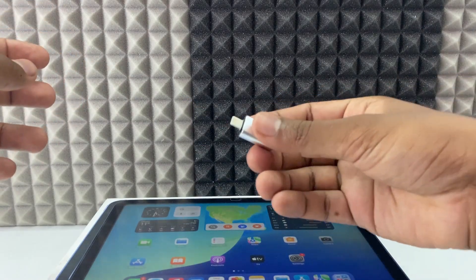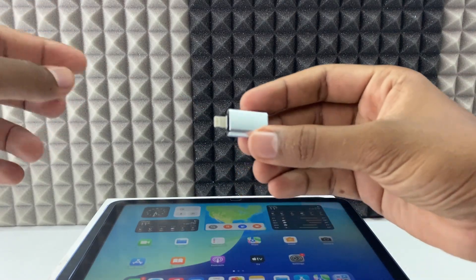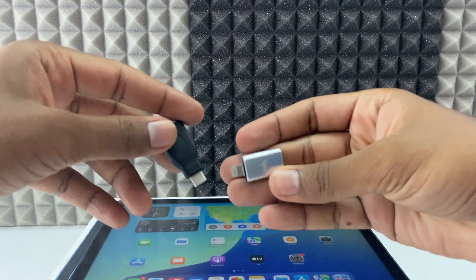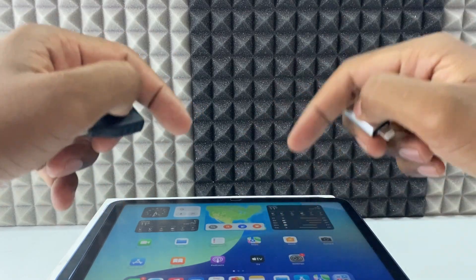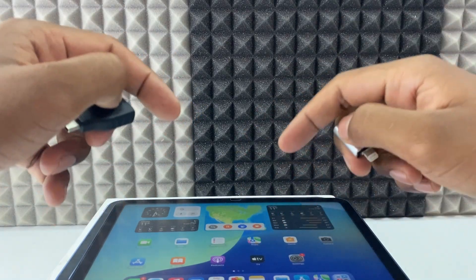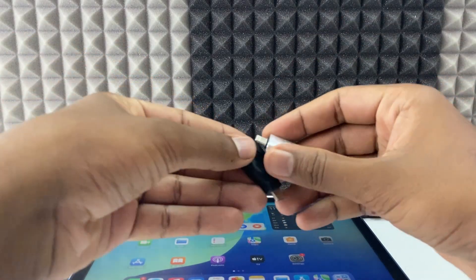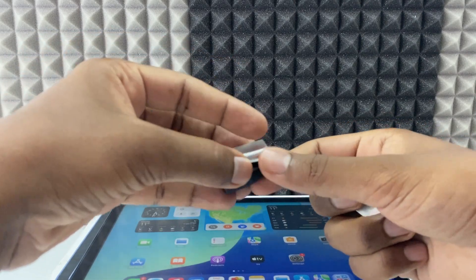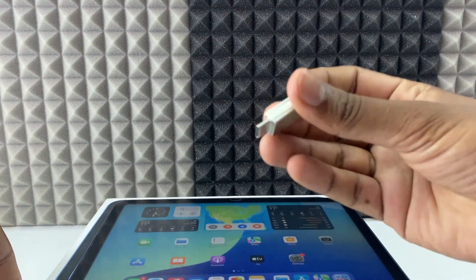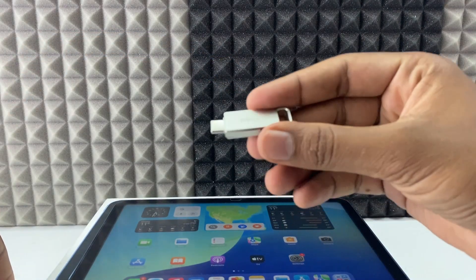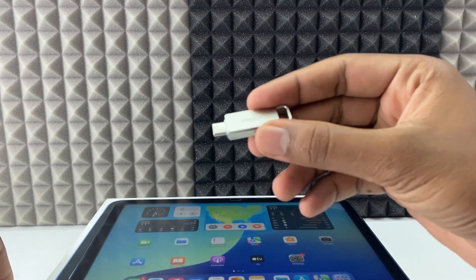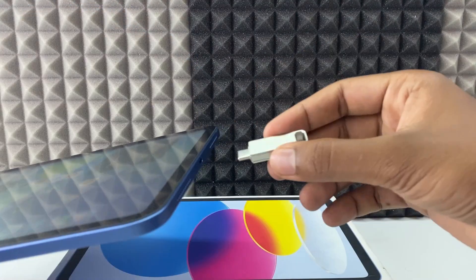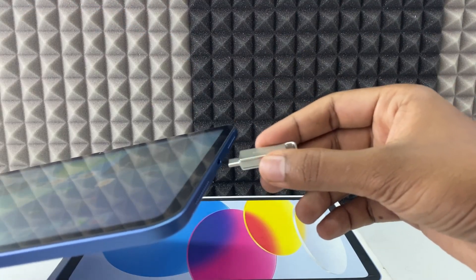And if your charging port is Lightning, you need this Lightning OTG. I will give links for both products in the description — Amazon links you can use if you wish. Or if you don't want to use a separate OTG, you can use this PNY DUO Link flash drive. It comes with an attached OTG, so you can directly connect it to your iPad.